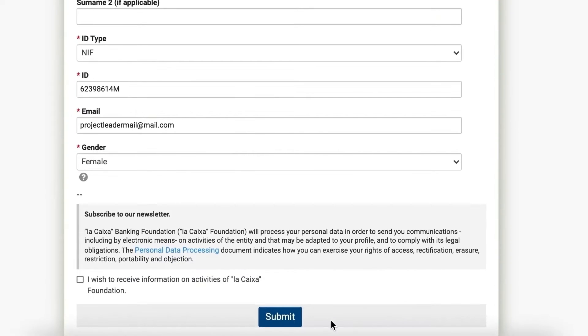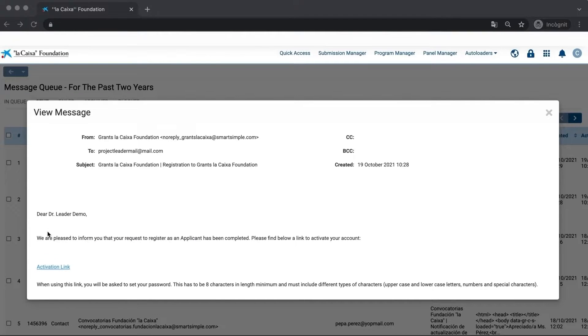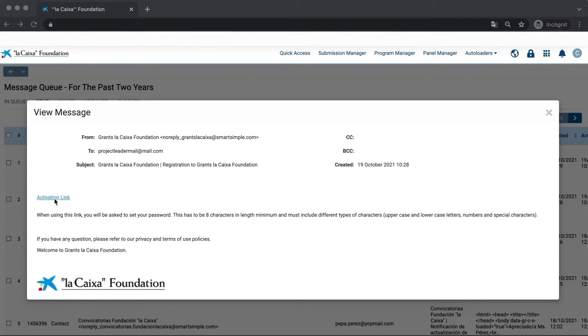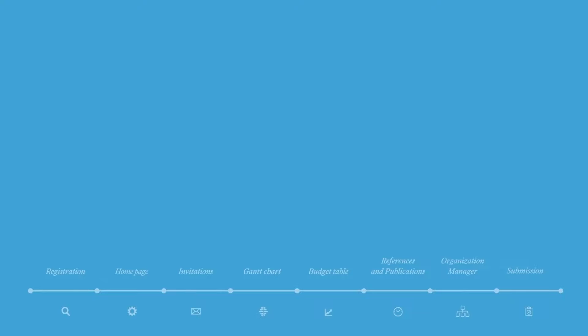Now you can complete the rest of the user information and submit it. Finally, check your email's inbox. You'll receive an email with instructions to activate your profile and complete the registration process.